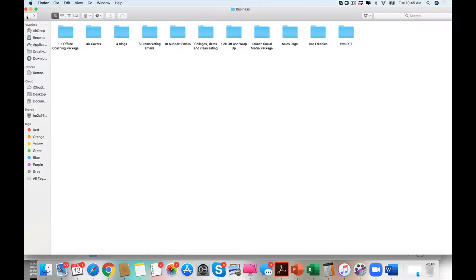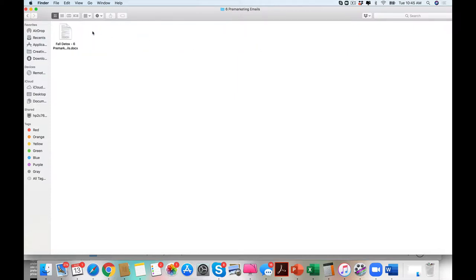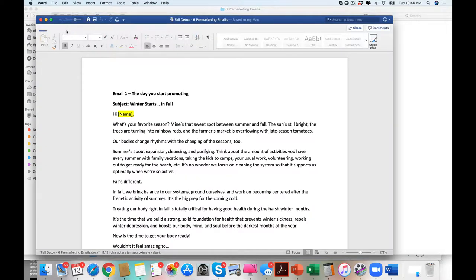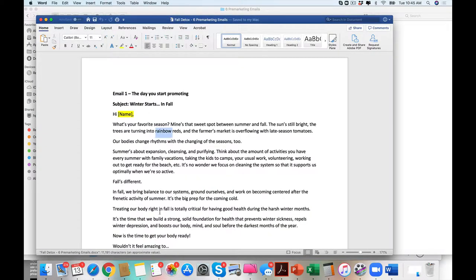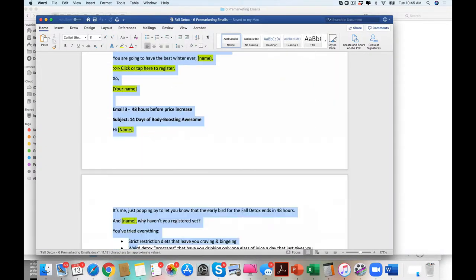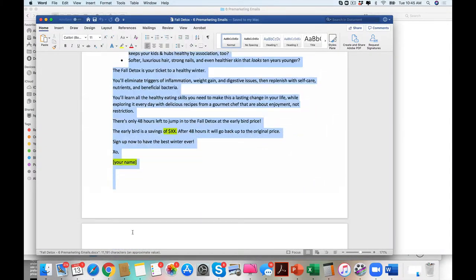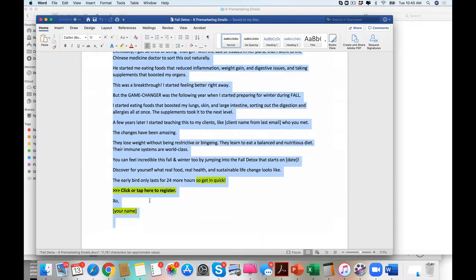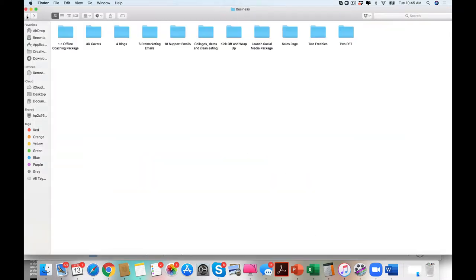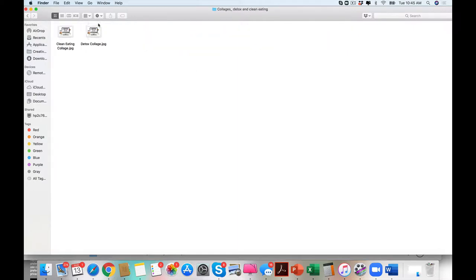We've got pre-marketing emails. You wouldn't even, just between the pre-marketing emails, please, I double-dog dare you to go and find somebody who will write emails of this quality. Really, of this quality for less than $300 some dollars, let alone the 18 support emails.